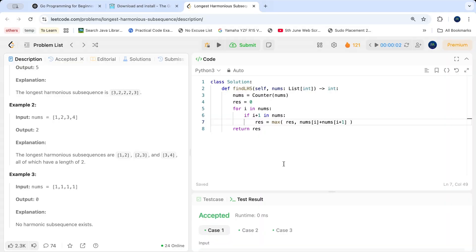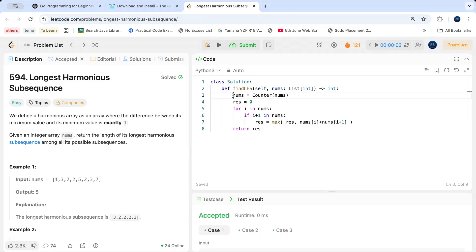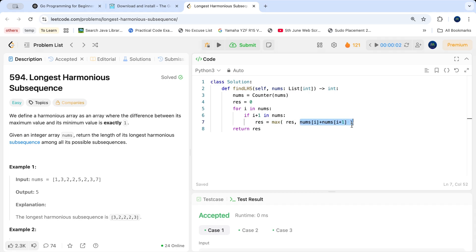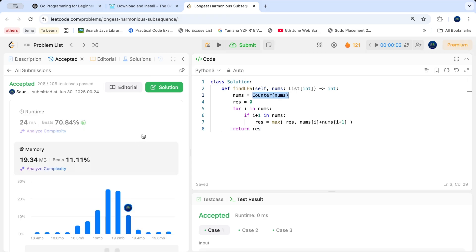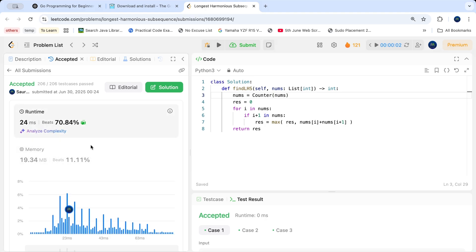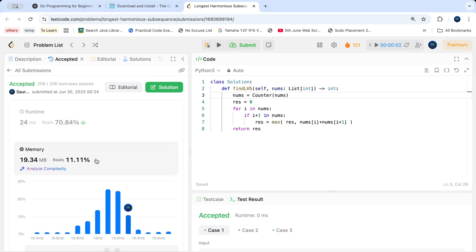Let me show you the solution. You first create a counter of your array nums. Set result to 0. Then run a loop: for i in nums, if i plus 1 is in nums, then result equals the max of the existing result and nums[i] plus nums[i+1]. Then return the result. You can just submit this and it is going to pass all the test cases and the runtime will be really good. There's a trade-off: good time complexity costs some space complexity, which is completely fine.